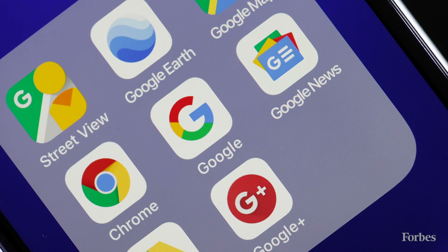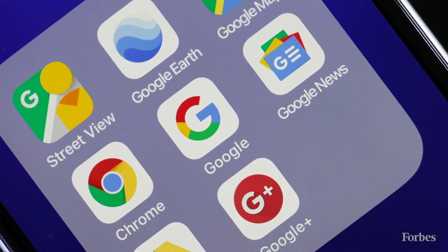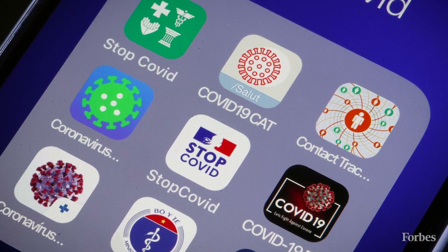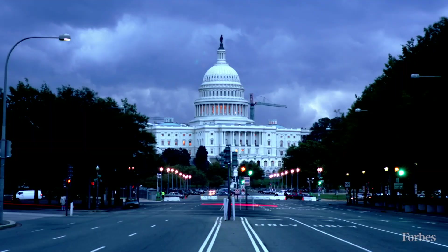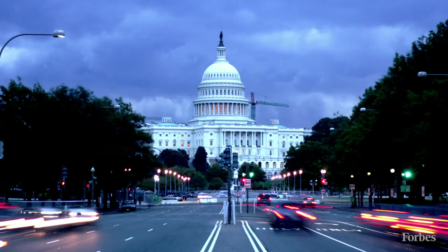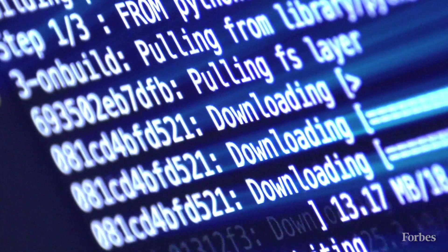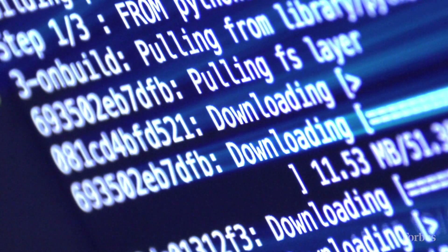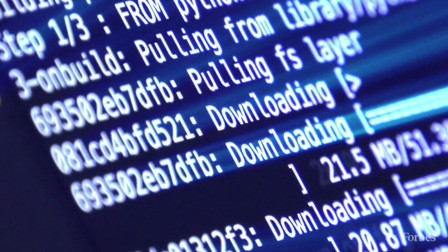Apple and Google are working together on improving their technology to make it easier for contact tracing apps to work more effectively. But in response to concerns around government access to personal data and privacy, other organizations have stepped up with solutions of their own.